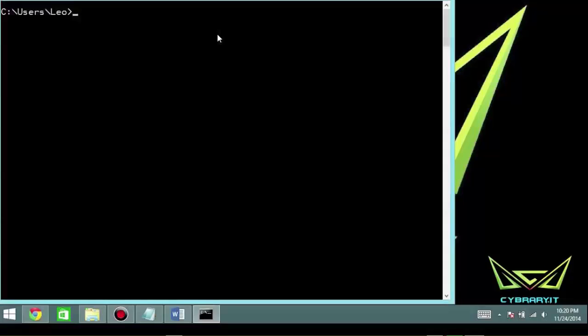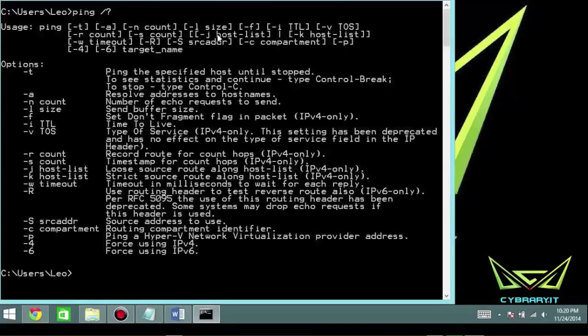For the most part, it's all basically the same, though you do get some results that are different depending on what the source is. From a Windows client, we're simply going to go to the command prompt and type in ping space forward slash question mark, and we're going to see what types of options we have on Windows.